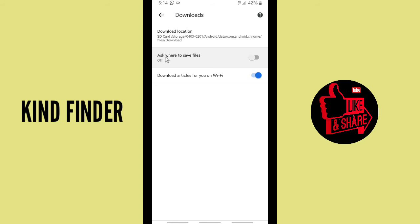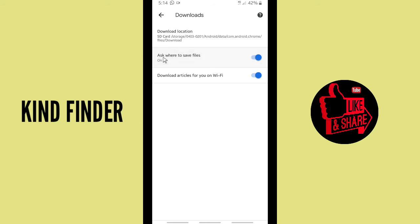And if you want to turn on the 'ask where to save files' before you save your files when you download files on the internet using Chrome, you can turn on the toggle so every time you download files from internet using Chrome...